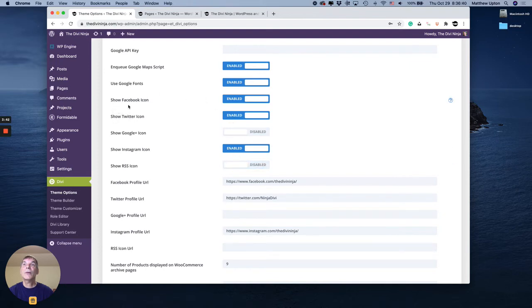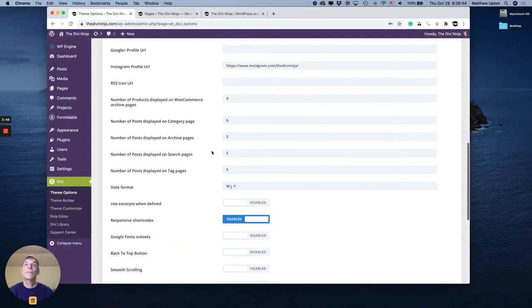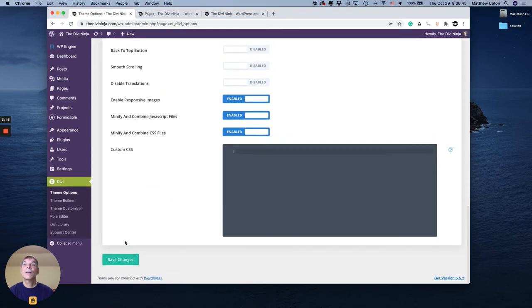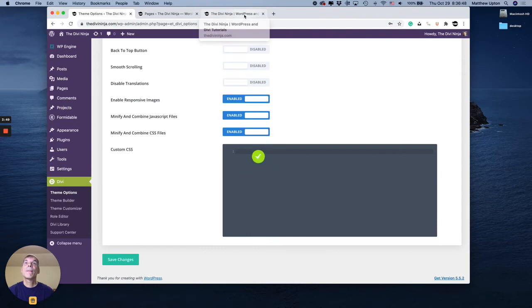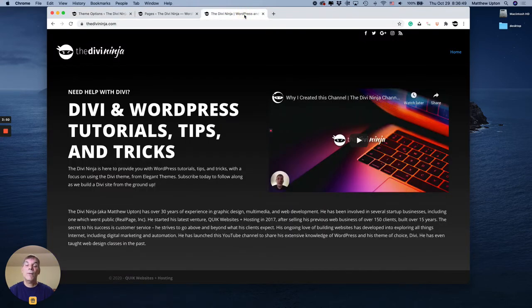So disable, disable. So now I'm only showing Facebook, Twitter, Instagram. Save those changes. Go back out and reload.